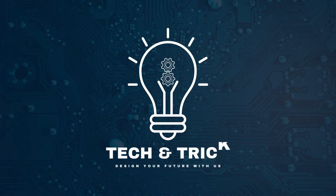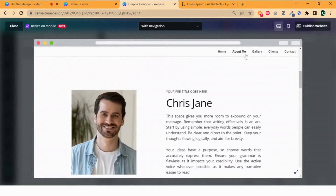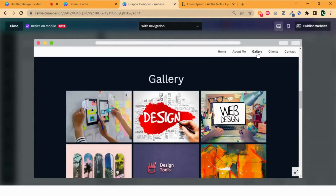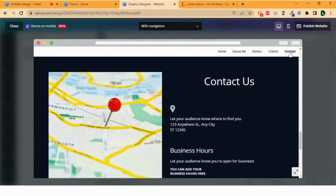Hi again. Today I am going to show you how you can make a one page static website using Canva from scratch to publish. Without wasting any time let's get started.